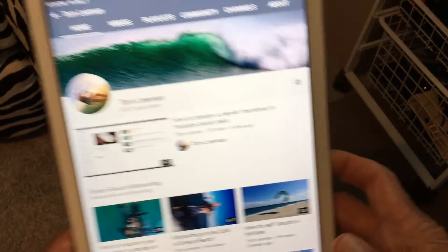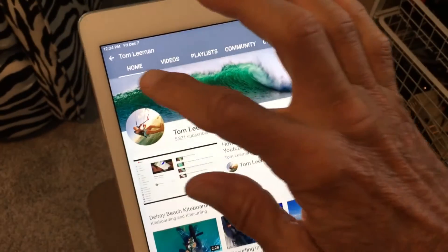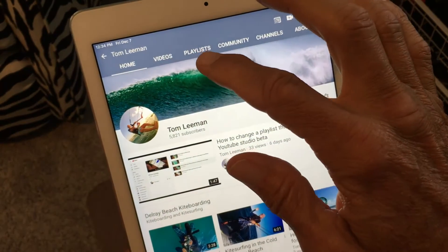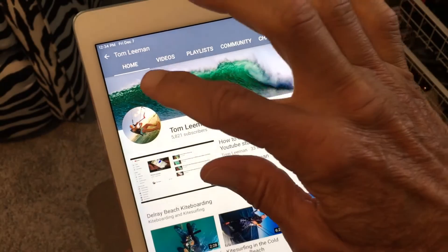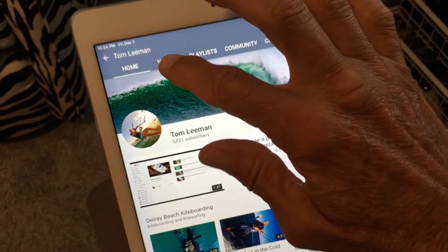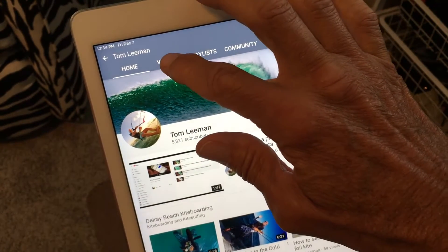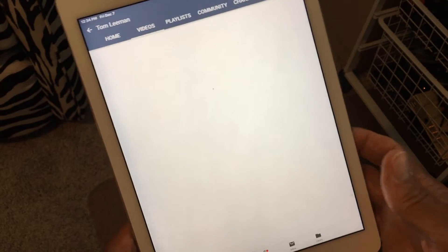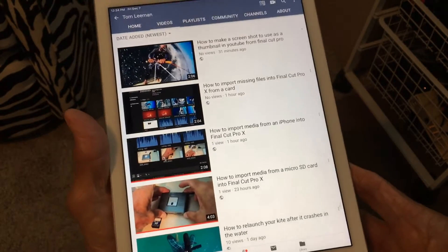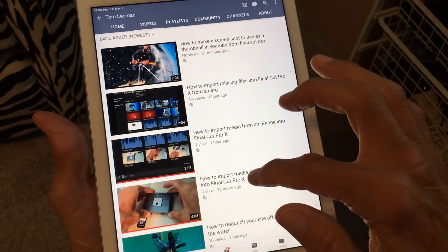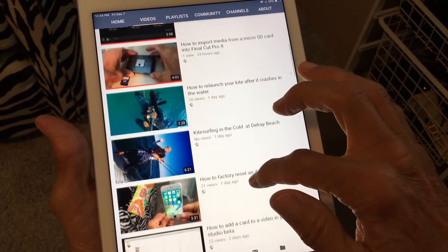If you look at the top you've got home, videos, playlist, community and channels. So we're at the home page. If you want to look at your videos we're going to go ahead and click that and it's going to give your videos, your newest video all the way through, and you can see I got a bunch of tutorials.